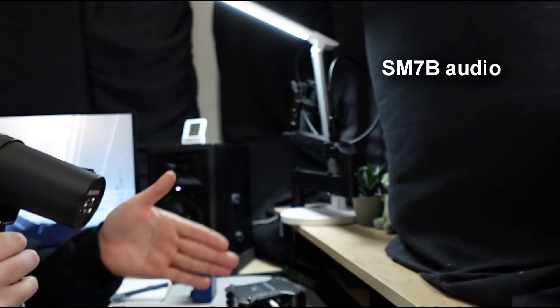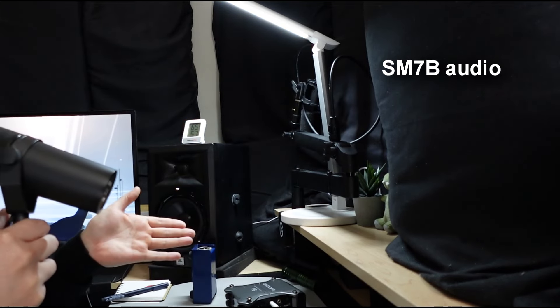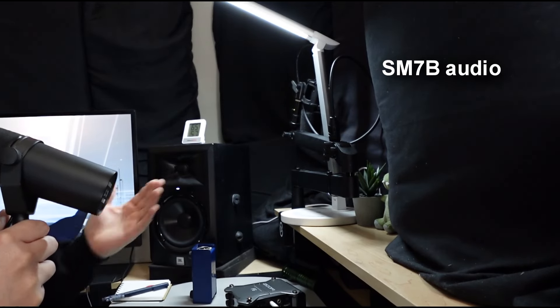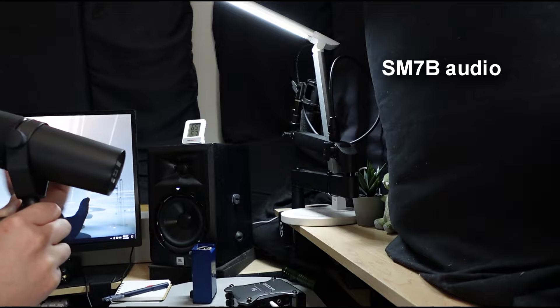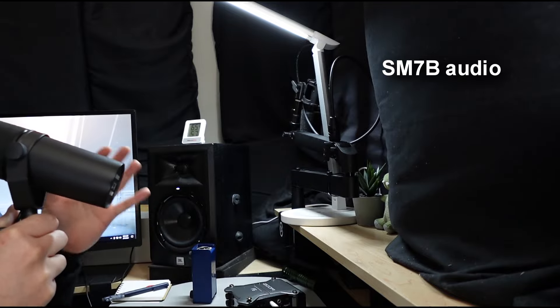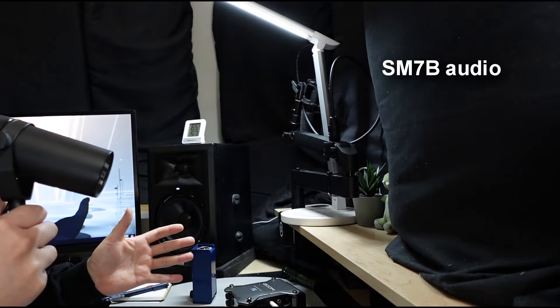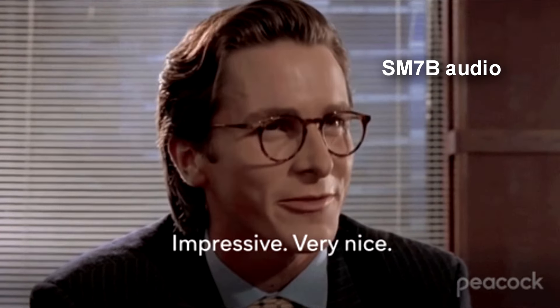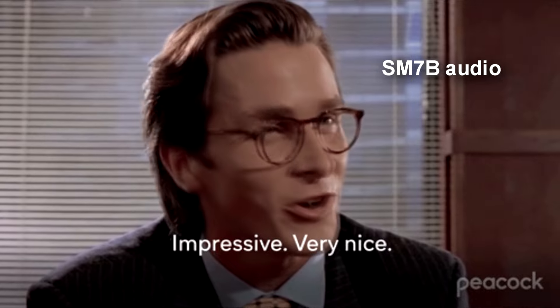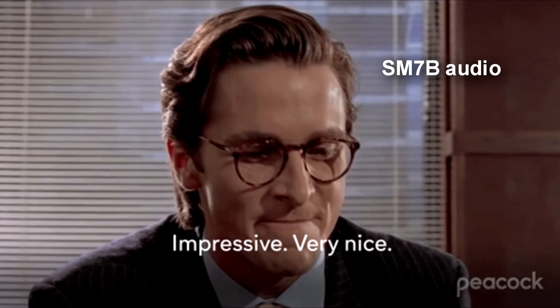But what I'm going to do is show you other microphones that get the job done that are a fraction of the cost of an SM7B. And if you get over the glamour of what an SM7B is, so let's get started.